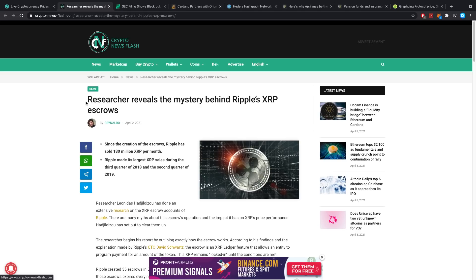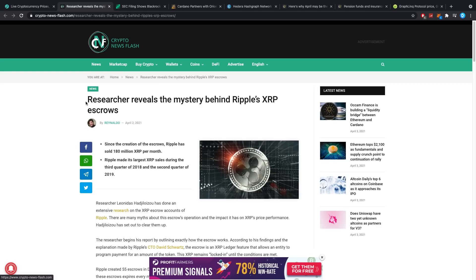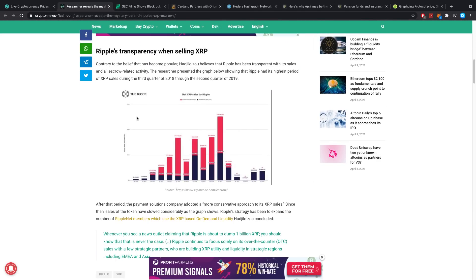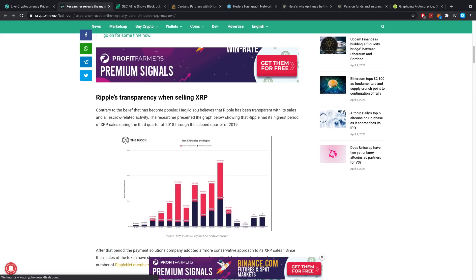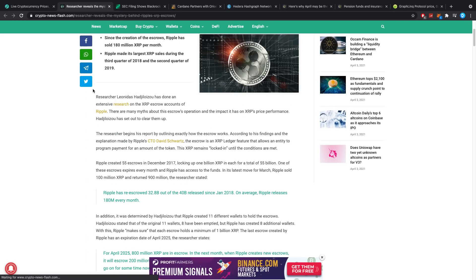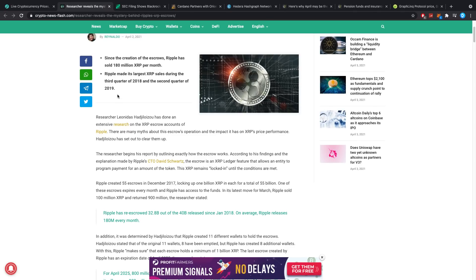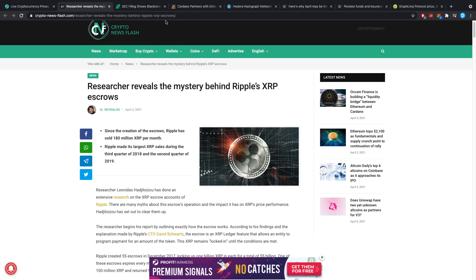Even though once more, none of these videos are financial advice. Since the creation of the escrows, Ripple has sold 180 million XRP per month. Ripple made its largest XRP sales during the third quarter of 2018 and the second quarter of 2019. I believe a lot of people are confused with what exactly is happening here, what the escrow is all for, and why a billion XRP has been sent to Ripple every single month. Today hopefully I can clear a little bit of that up.